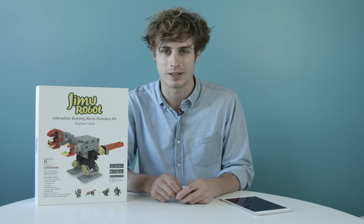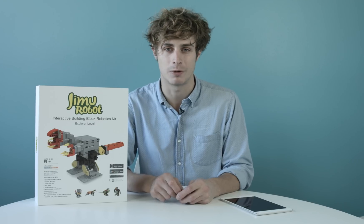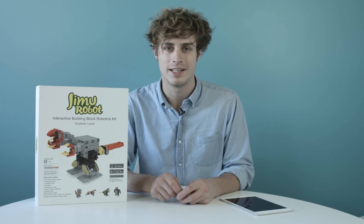Hi, I'm Joey, and this is the Jimoo Robot Explorer Kit from UBitech Robotics.